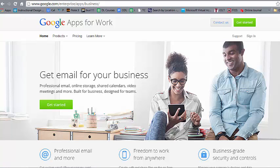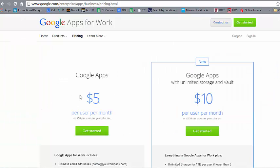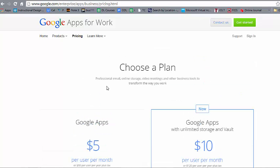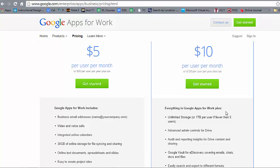An alternative to Office 365 is Google Apps for Work — until recently simply called Google Apps. It includes email, Google Sheets (similar to spreadsheet software), Google Slides (similar to PowerPoint), and other tools in a highly collaborative business environment where co-workers can edit documents simultaneously. It starts at $5 a month per user for the standard plan, or $10 a month for unlimited storage plus Vault, which is a backup of all content on Google's systems.